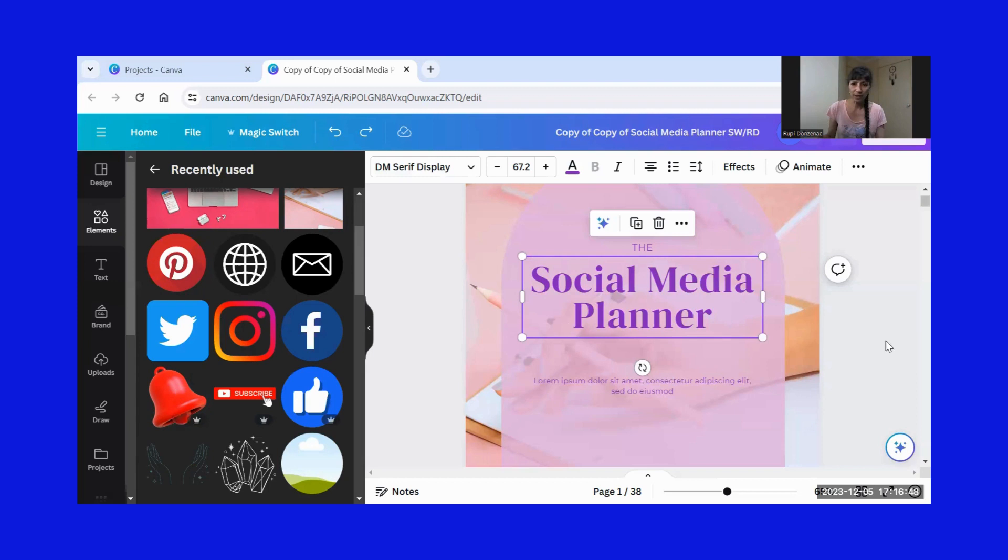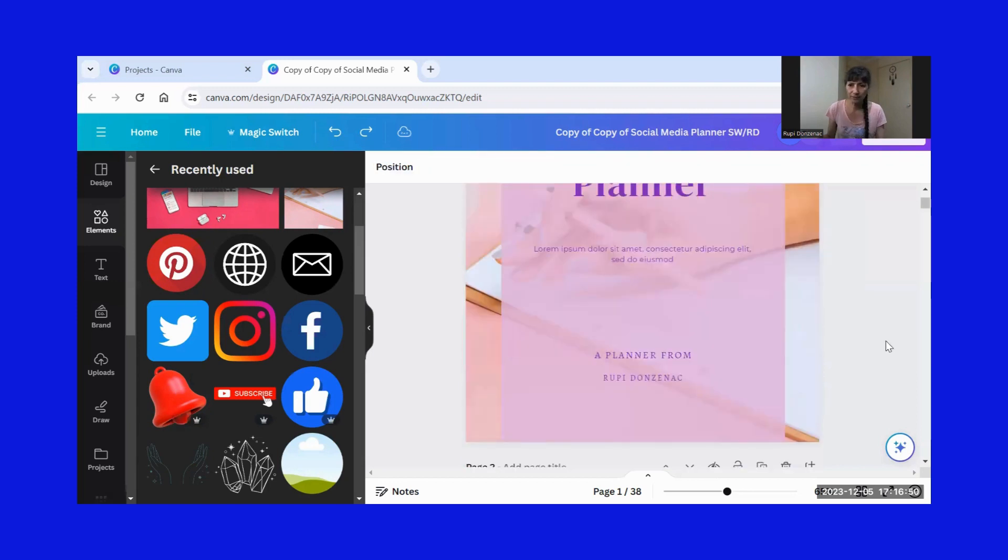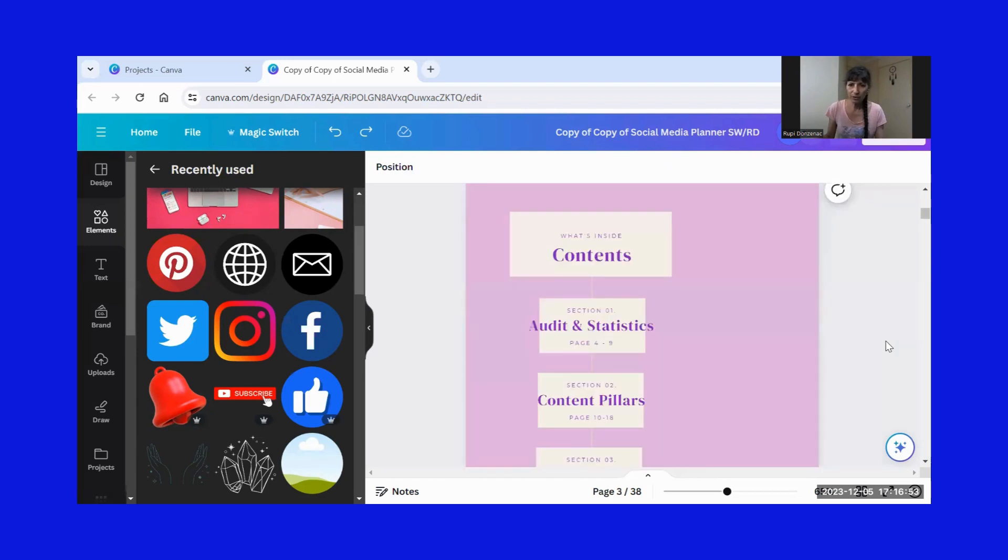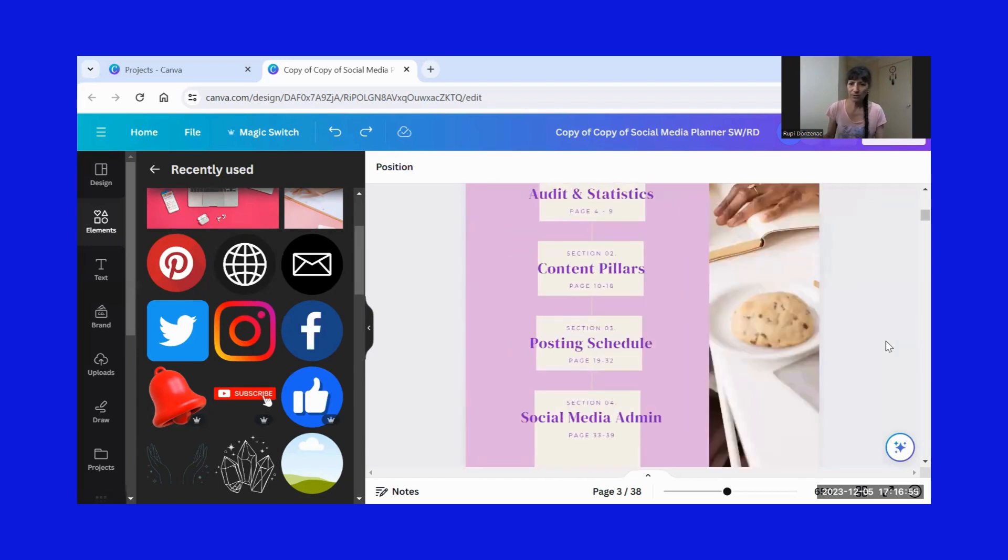I'll just show you a few more. So we've got a few templates here. And yeah, it's all editable.